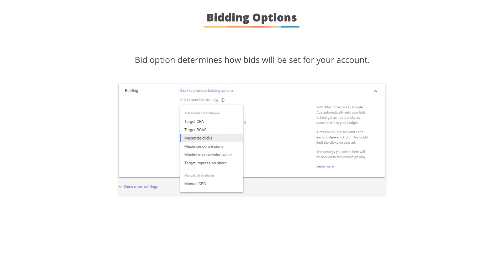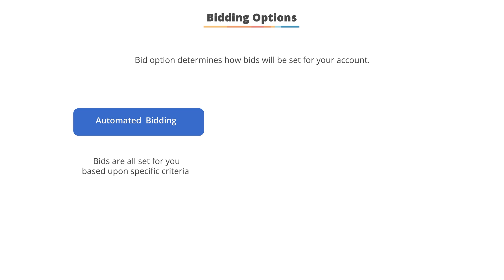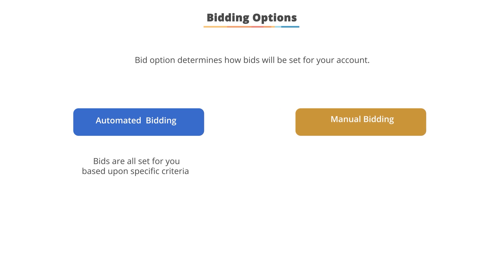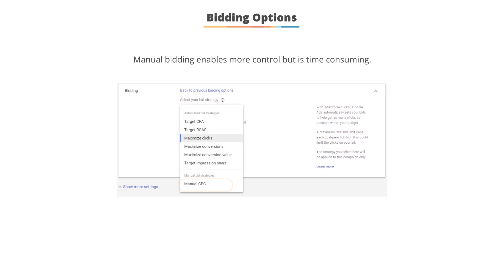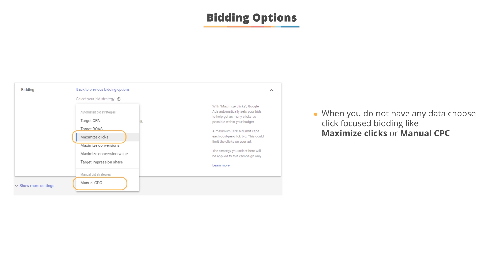Your bid method determines how bids will be set for the account. You can choose from automated options, meaning the bids are set for you based upon specific criteria you define, or you can use manual bidding, which means you need to set all the bids yourself. Manual bidding gives you by far the most control, but it also takes up the most time. When you first start, you don't have any data yet, so you'll often focus on click-based metrics, such as automated bidding strategies of maximizing clicks or using manual CPC bidding.